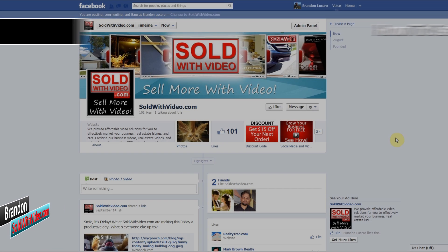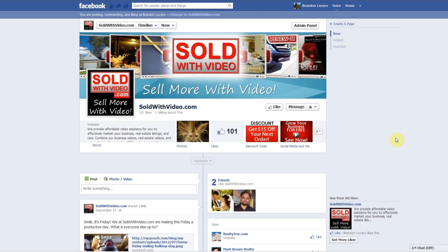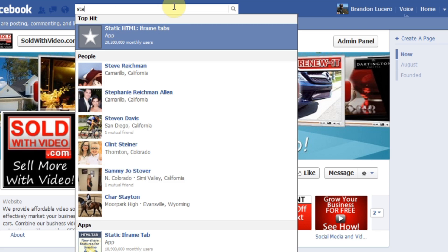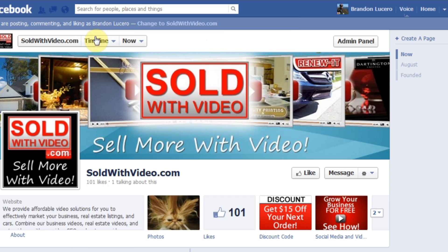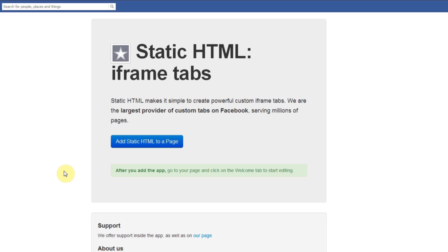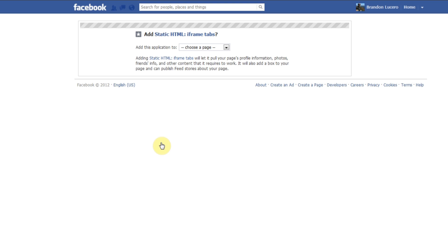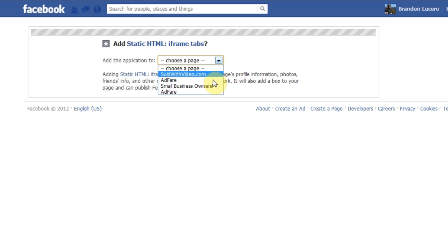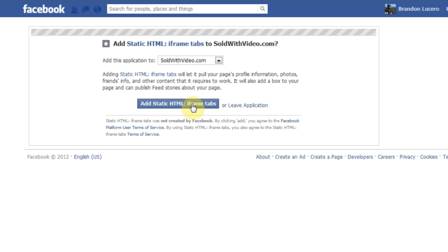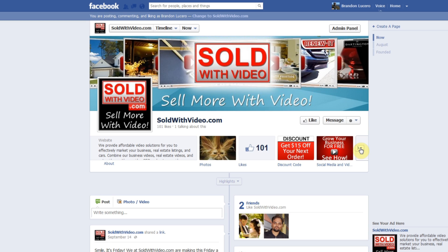The first thing we need to do is install the Static HTML iFrame Tab app. To do that, go to the search bar and type in 'static HTML iframe tabs' and you'll see it right here with the star icon. Click on that and it'll pull up the Static HTML page. All you need to do is click the button that says 'Add Static HTML to a Page.' Click it and this next page will appear, and you have the option of adding it to any page you're an admin on. So now it should be added to our tabs bar.